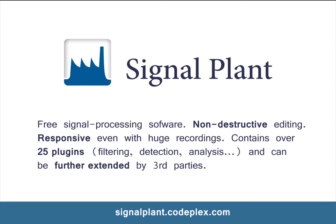Hello, I'm Filip and I would like to show you a brief introduction to SignalPlant, the signal processing software.